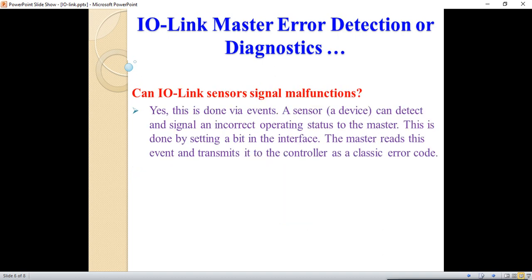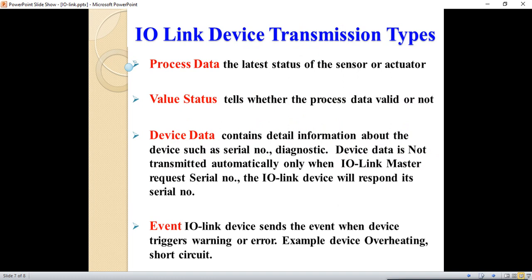Another fault detection capability: if there is an error on the sensor or actuator, like overheating or other errors, those things can also be detected by the IO-Link master. This is done via the event mechanism.